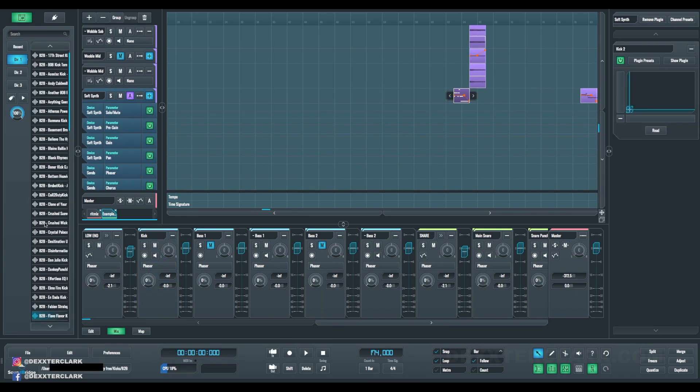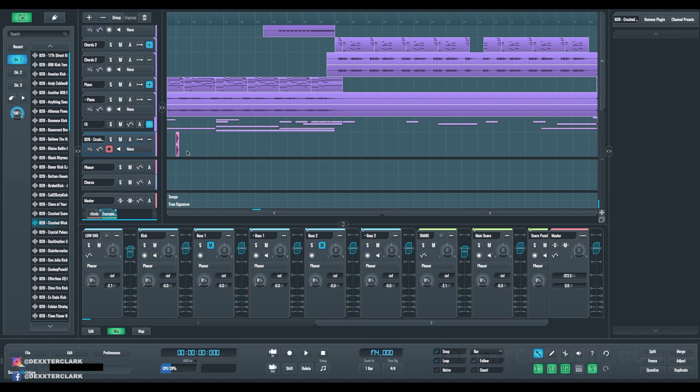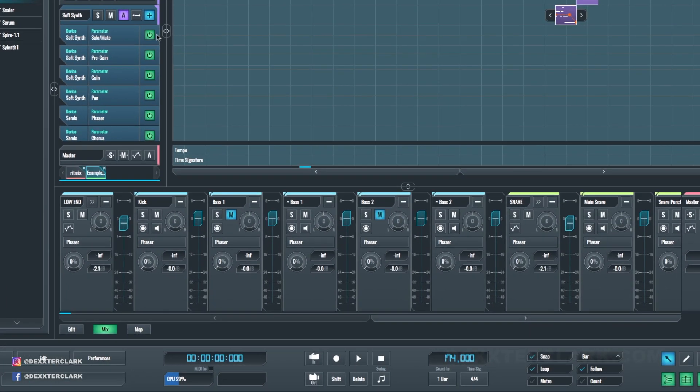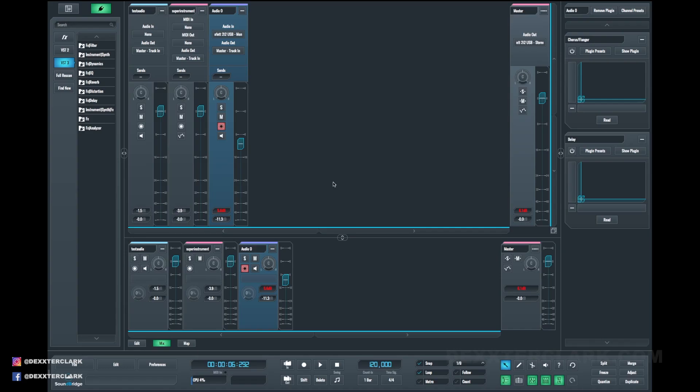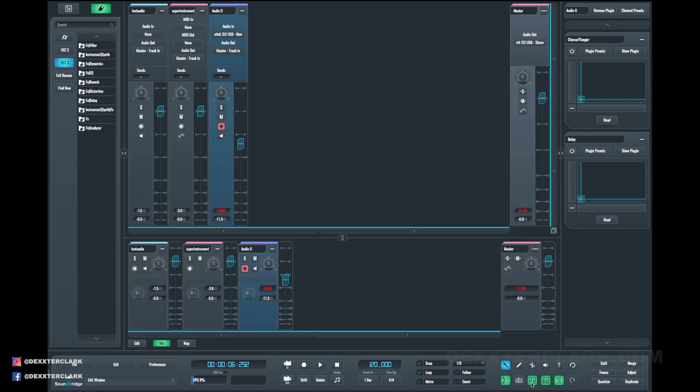Also, the sample browser is on the left, and you can drag and drop samples directly to your track. The mixer is on the bottom, but it's also possible to have a huge mixer in the middle. The SoundBridge DAW is pretty straightforward, and I think you'll pick it up very quickly.